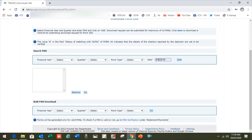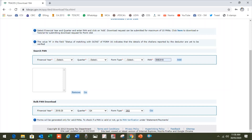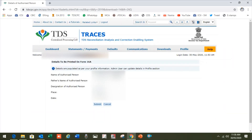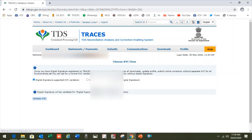Go to PAN bulk download because it is very easy. If you are applying for a single Form 16A you may use that option, but I suggest you always use the bulk entry option as it requires very less information. Choose the period, quarter, and time period as per your requirement. We are applying for Form 16A so the form type is 26Q. Then it will ask for the authorized person details.